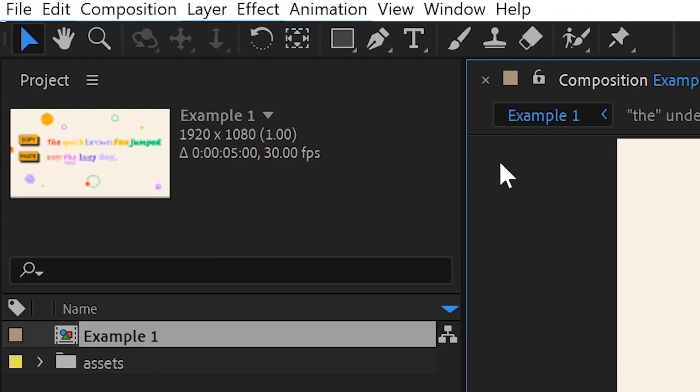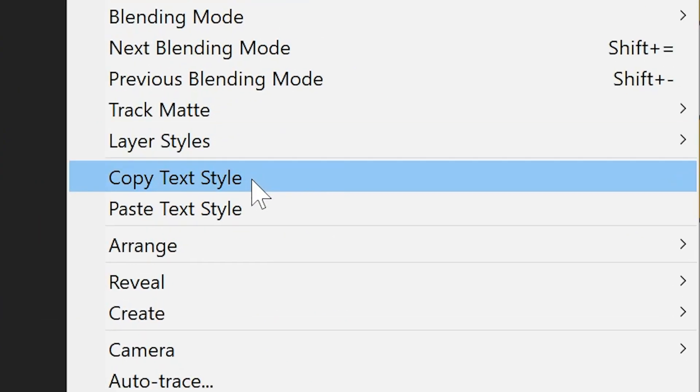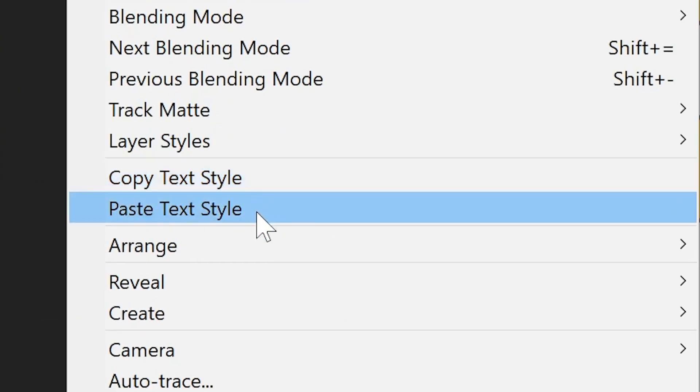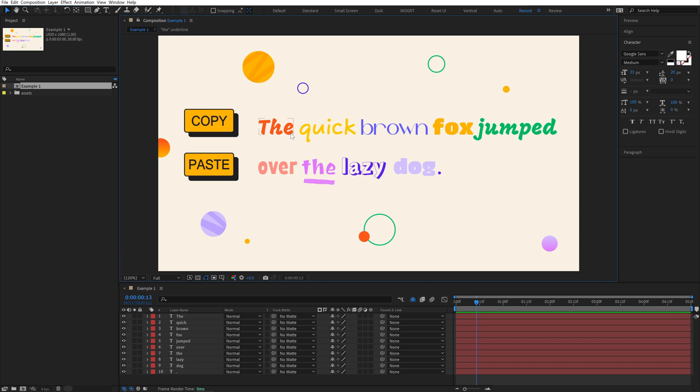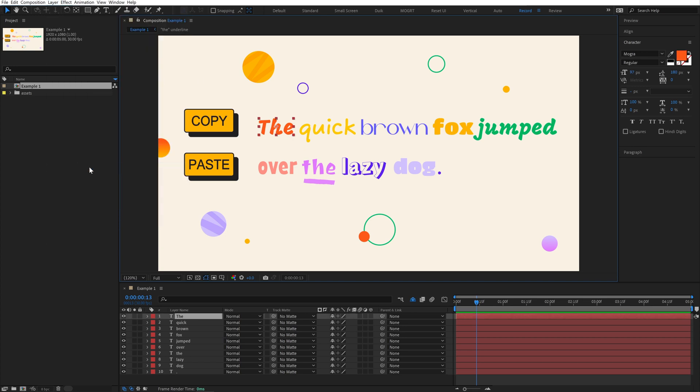Once installed, it adds two new commands to the layer menu, Copy Text Style and Paste Text Style. Simply select a text layer to copy from and go to Layer Copy. All of the font properties and styling attributes like font, color, line spacing, and tracking get copied in the background.